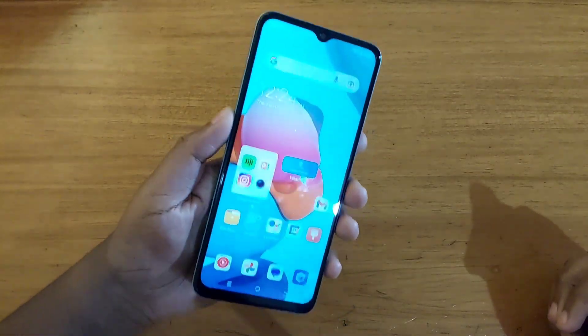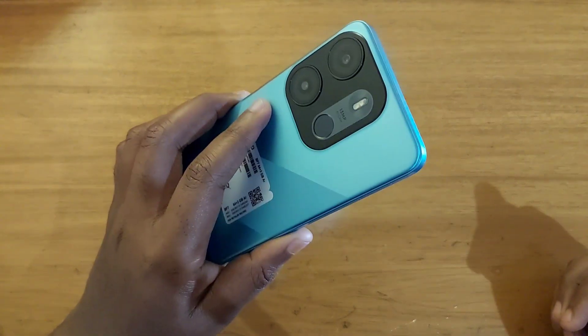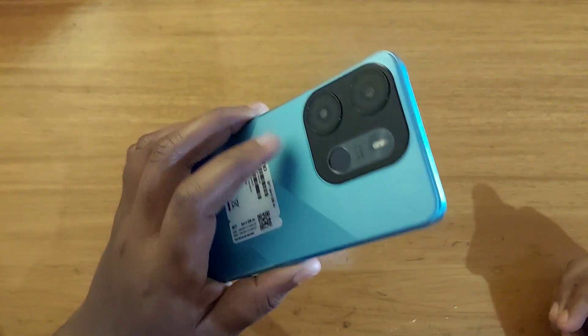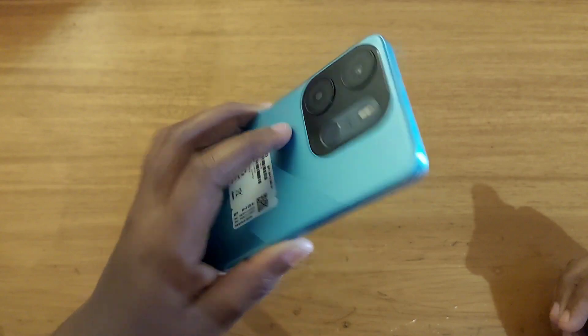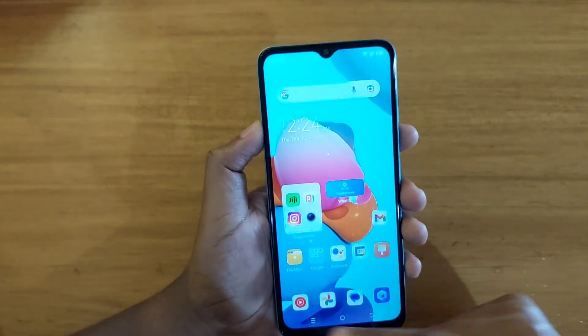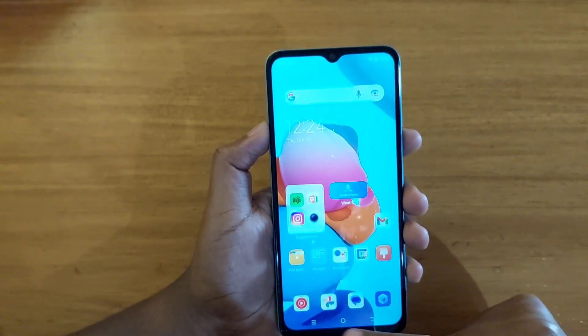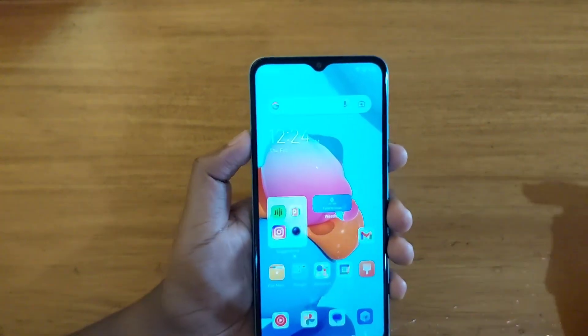It's Gaze Davis here, and today I'll be showing you guys how to enable gesture navigation on the new Tecno Pop 7 Pro. As you can see right now, I'm using buttons to navigate — these old school buttons.